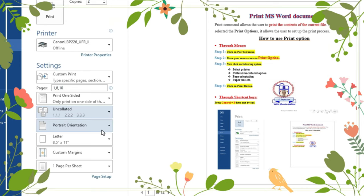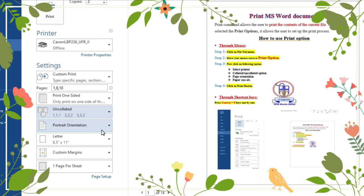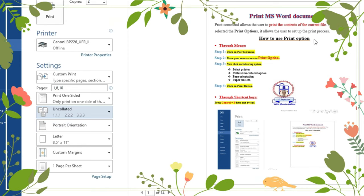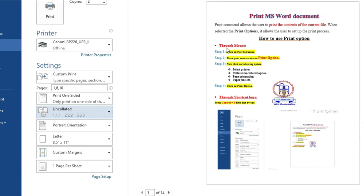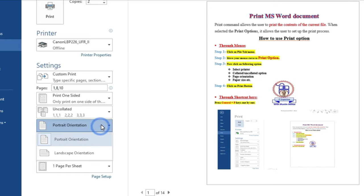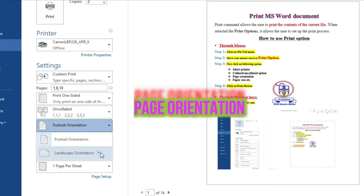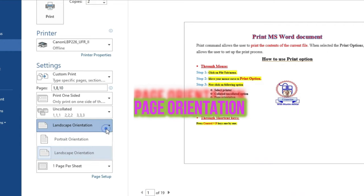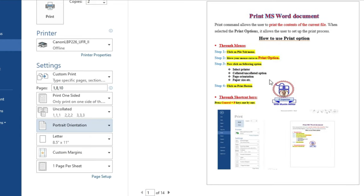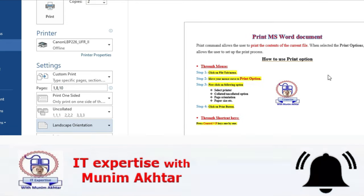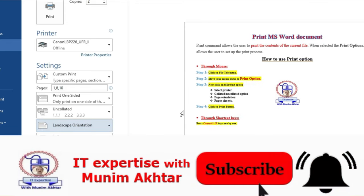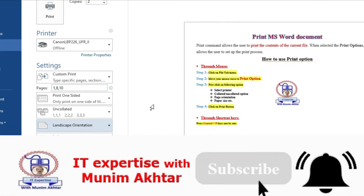Next is page orientation, which means page presentation. You can see a view of landscape. You can choose between Portrait and Landscape. Currently, Portrait is selected. If you want to use Landscape, it means you want to print horizontally.